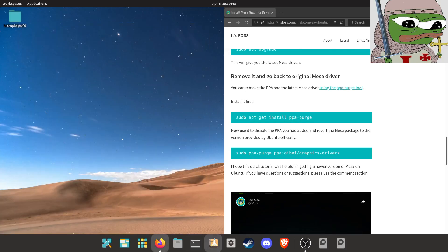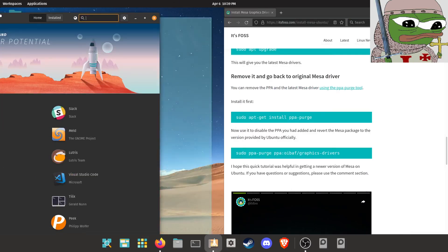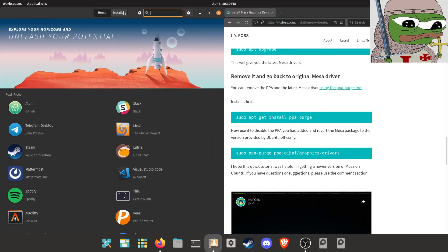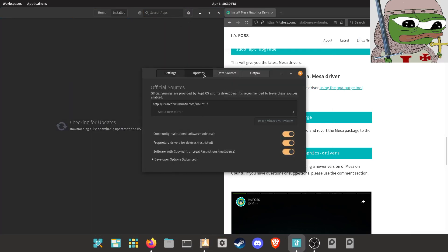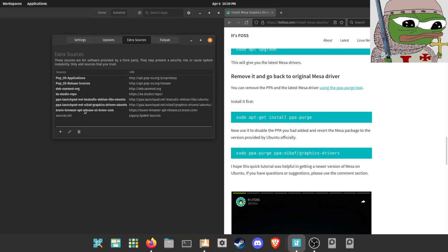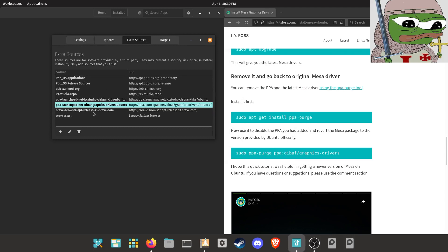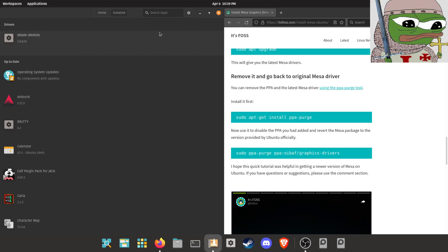Now we're going to go ahead and check our software sources in the Pop Shop. There we go. So yep, as long as that's there, we're good to go on that front.